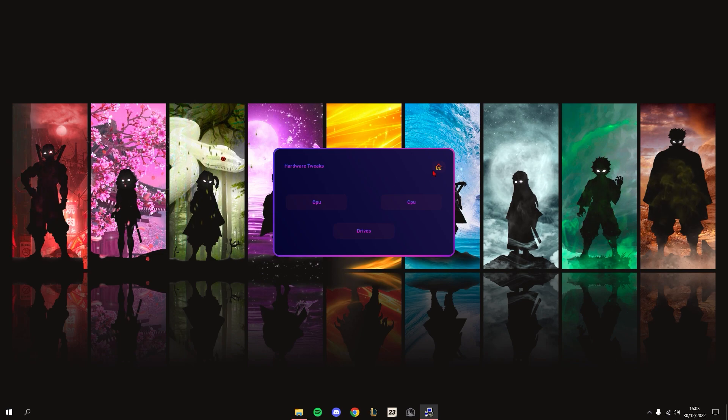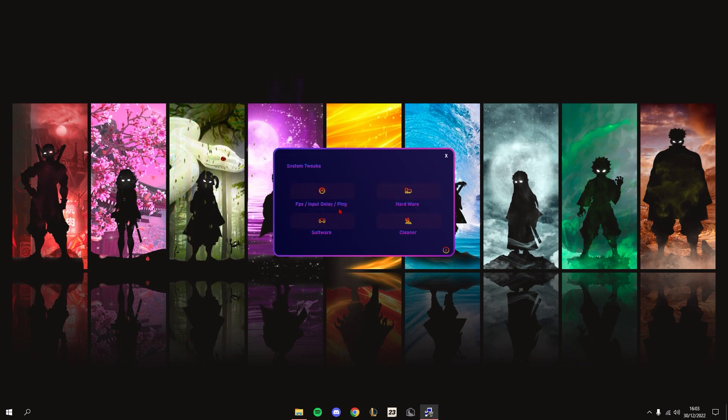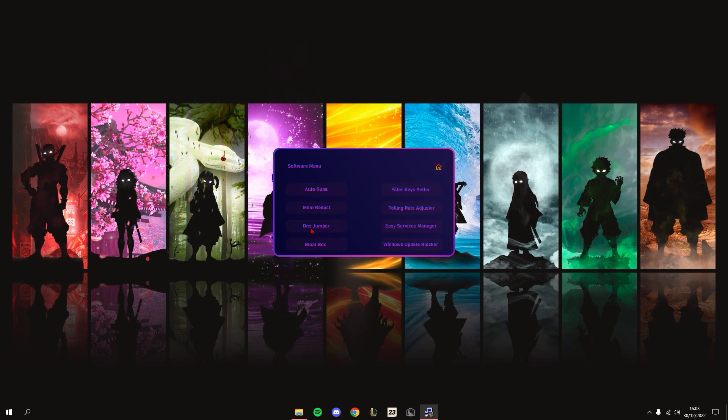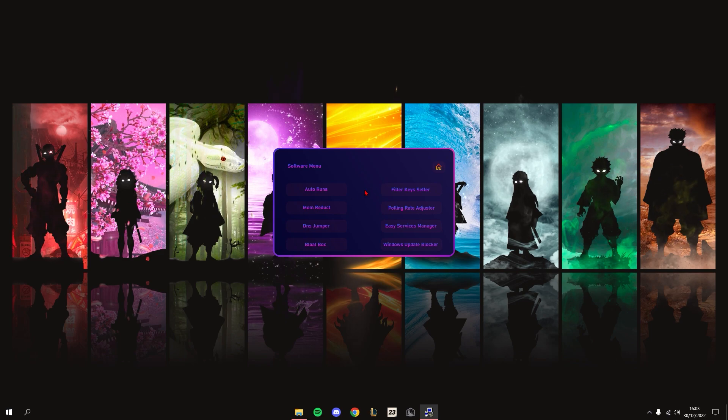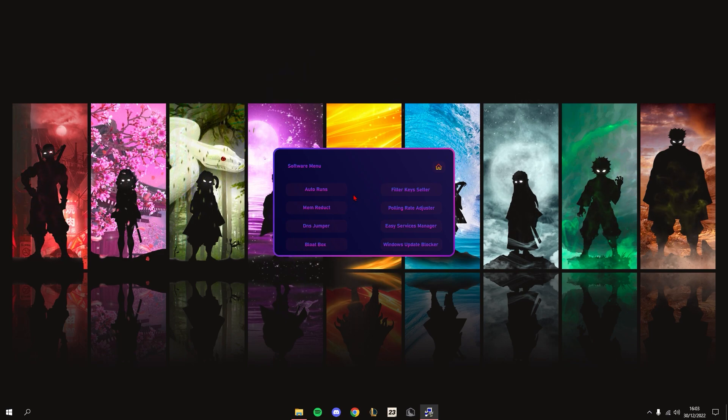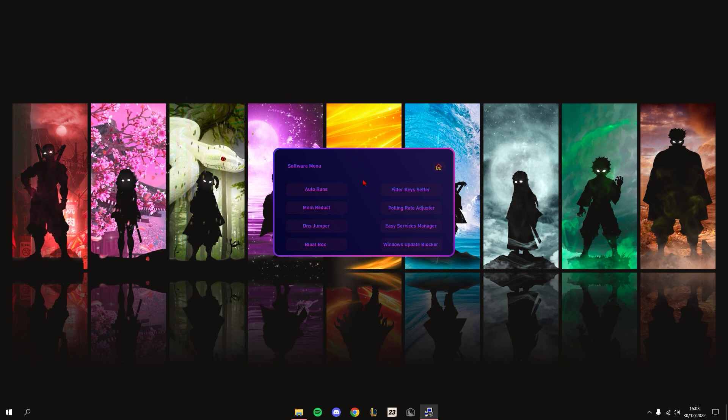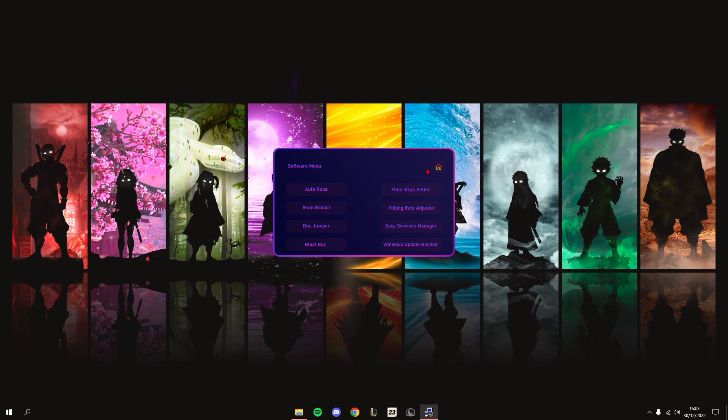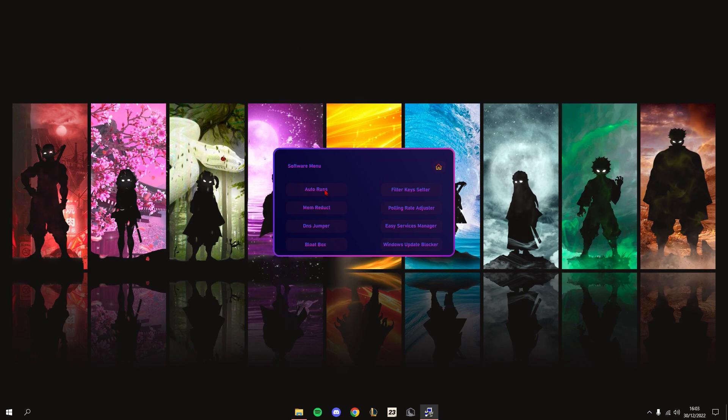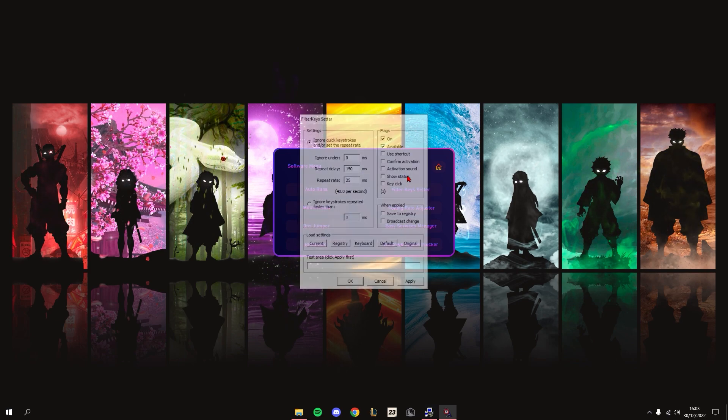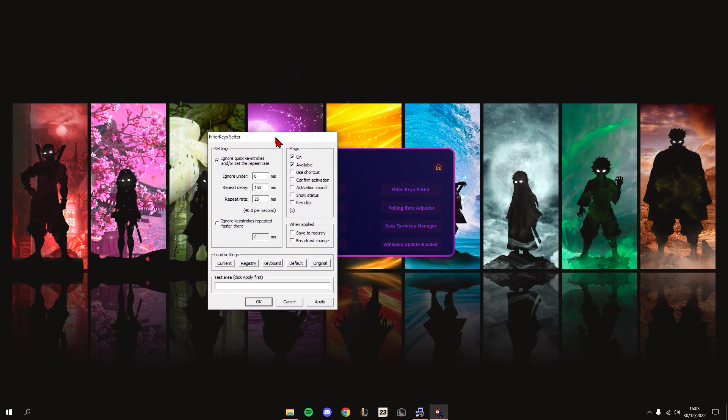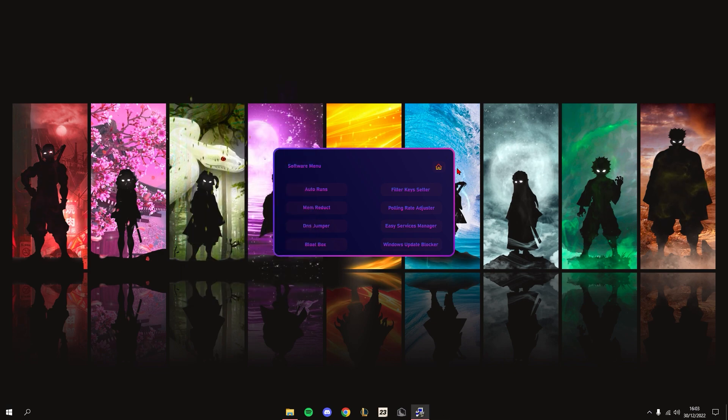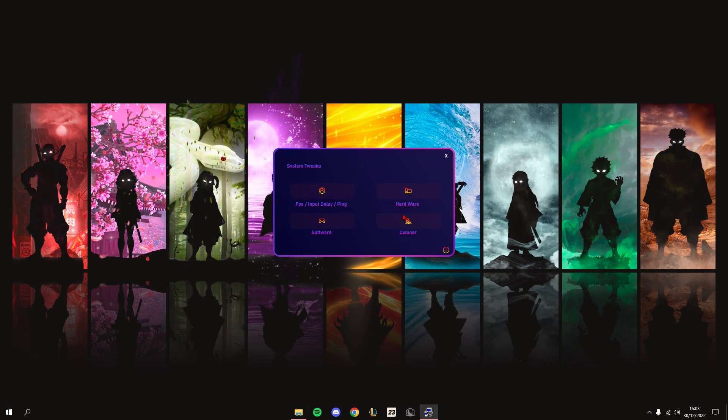I'll also be adding RAM tweaks in the next update. Next is the Software tab. I always update this with the most up-to-date and working programs to help you improve system performance. These are the ones that are currently listed, and if you press on any, it will download.